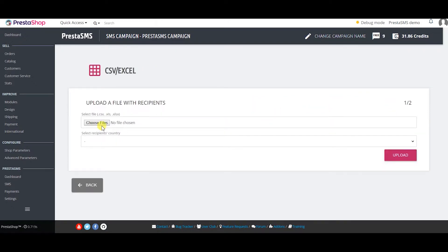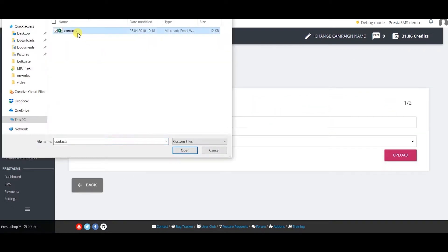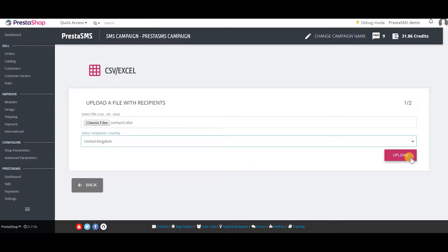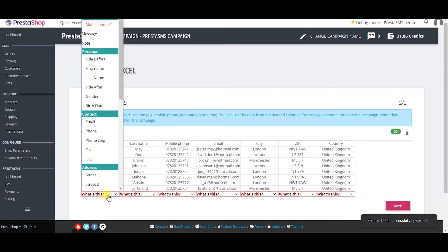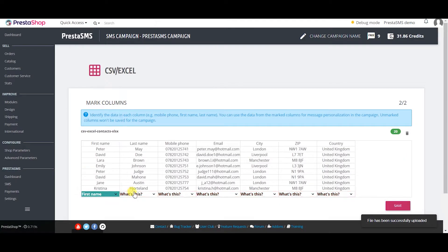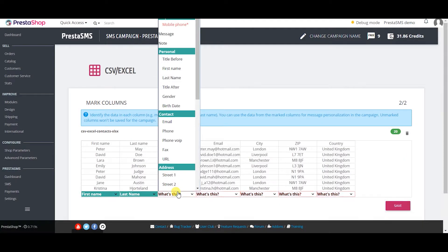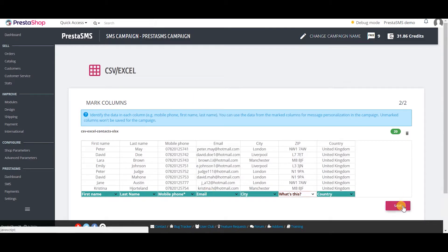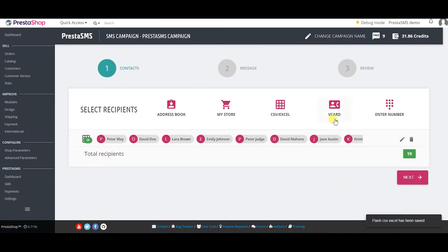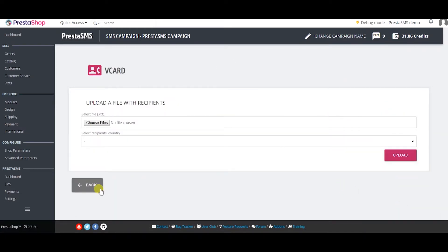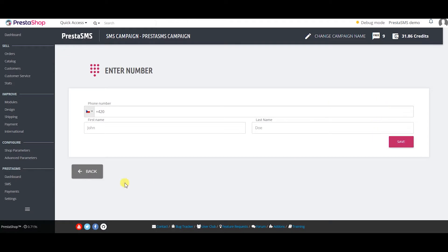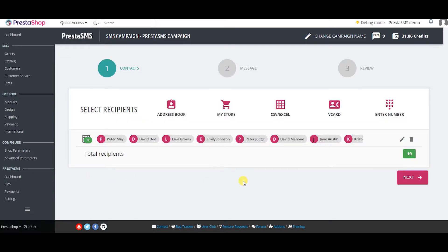With the CSV or Excel method you upload your file with contacts and assign functions to any column you want. This can be used for message personalization. You can also upload your contacts via vcard or enter numbers manually.